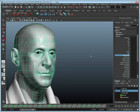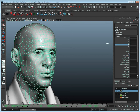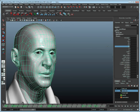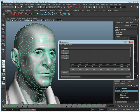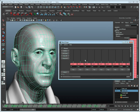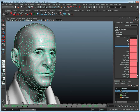Our model here already has blend shapes as we can see here. To start off, let's open the blend shape editor and click Key All, making the blend shapes accessible by Voice-O-Matic.